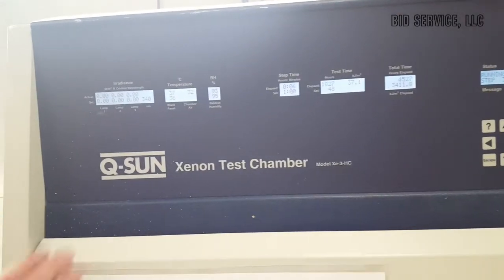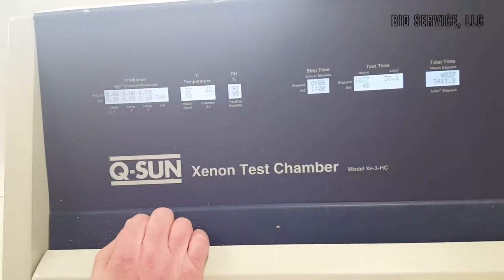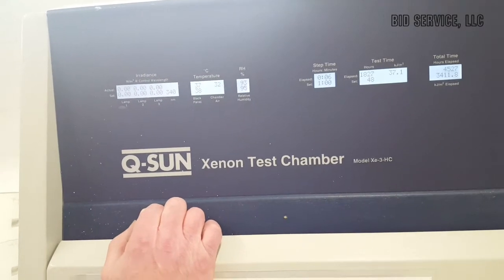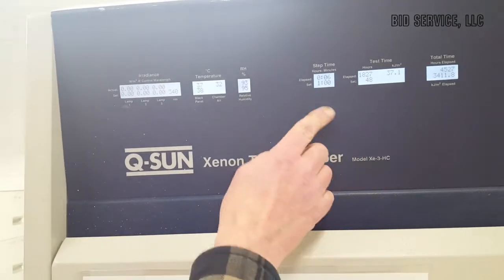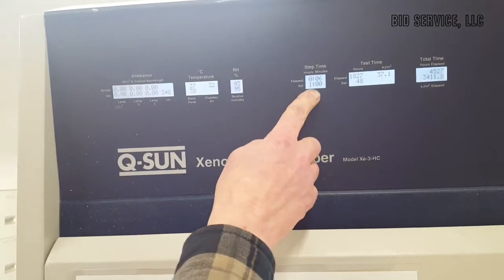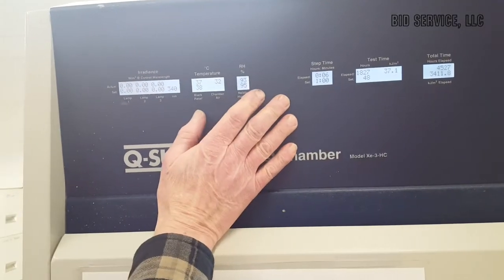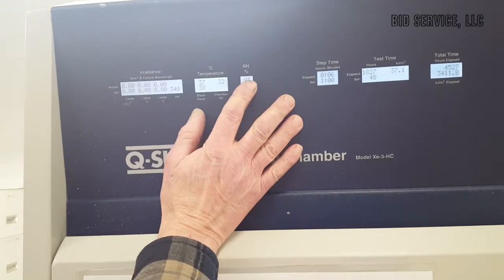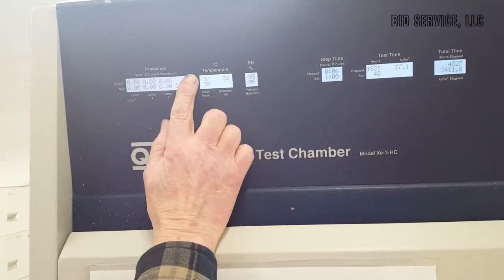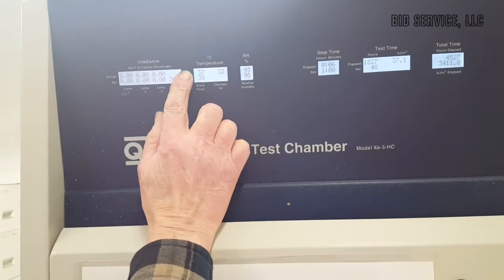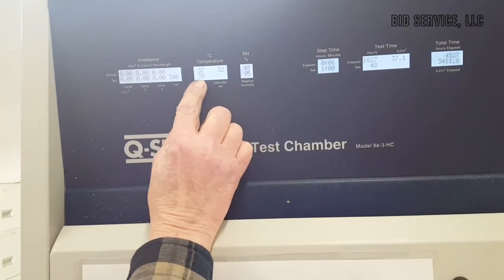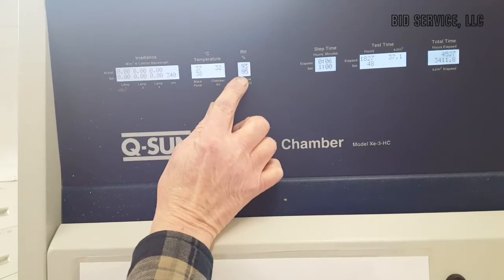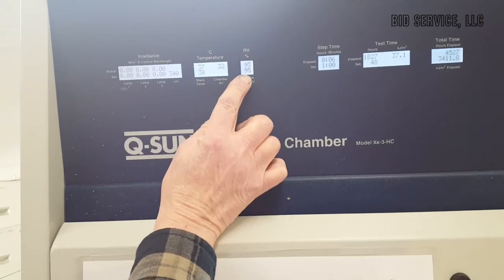Back now. And as you can see with the light off, it comes up very, very quickly. We have humidity of 93. We have a temperature of 37. Our set point was 38. Our set point was 95.